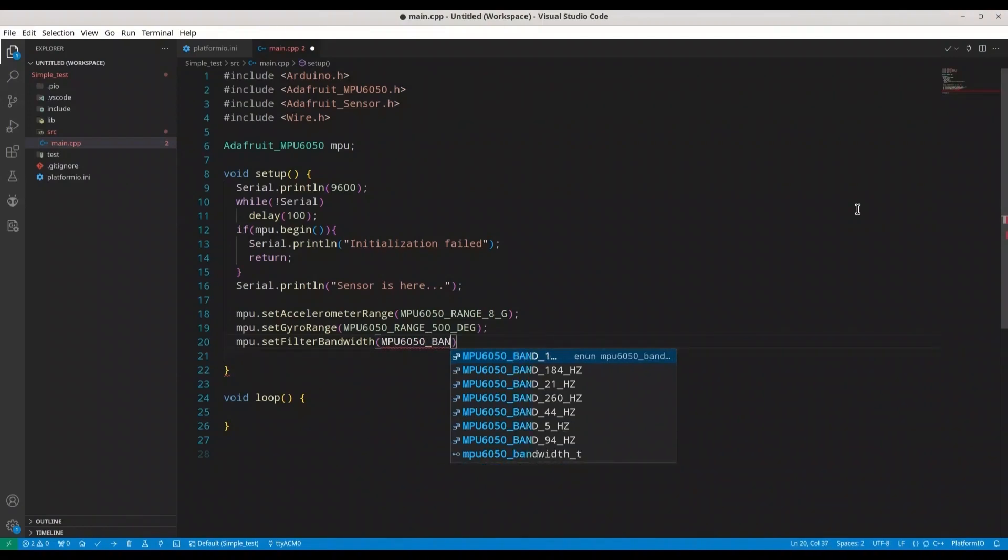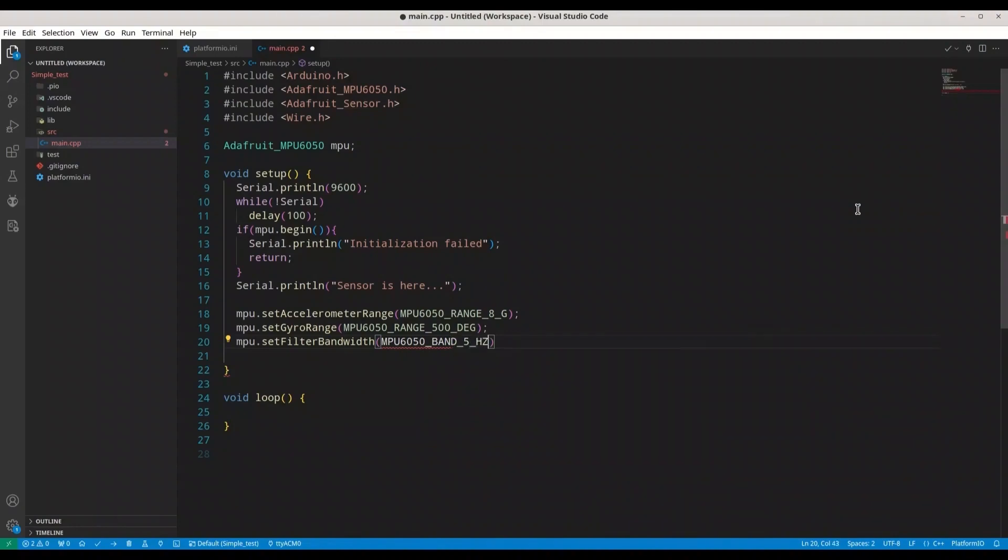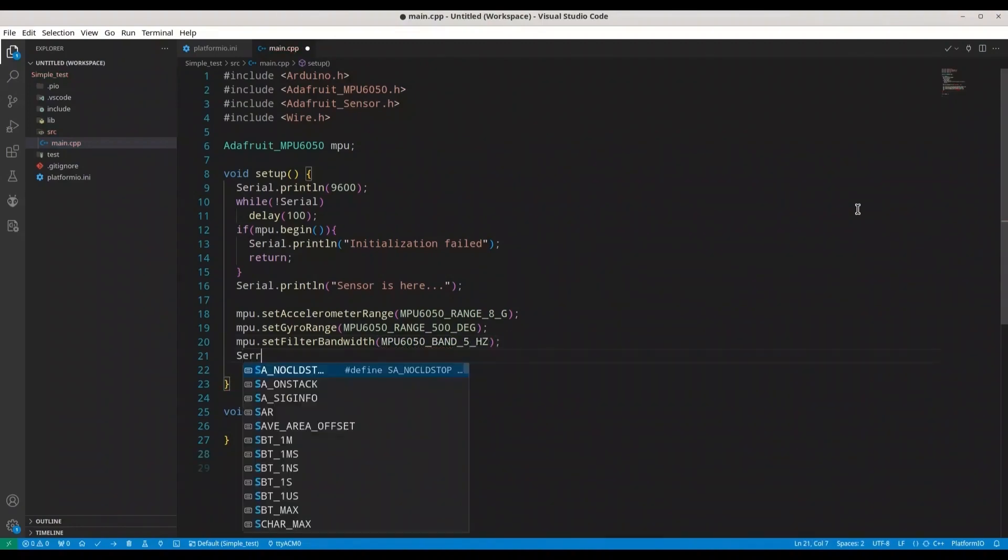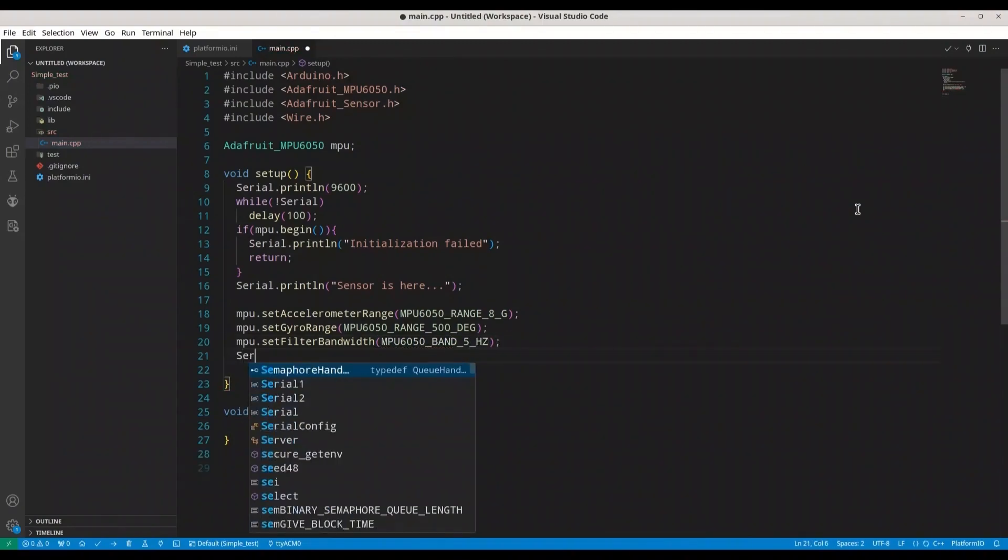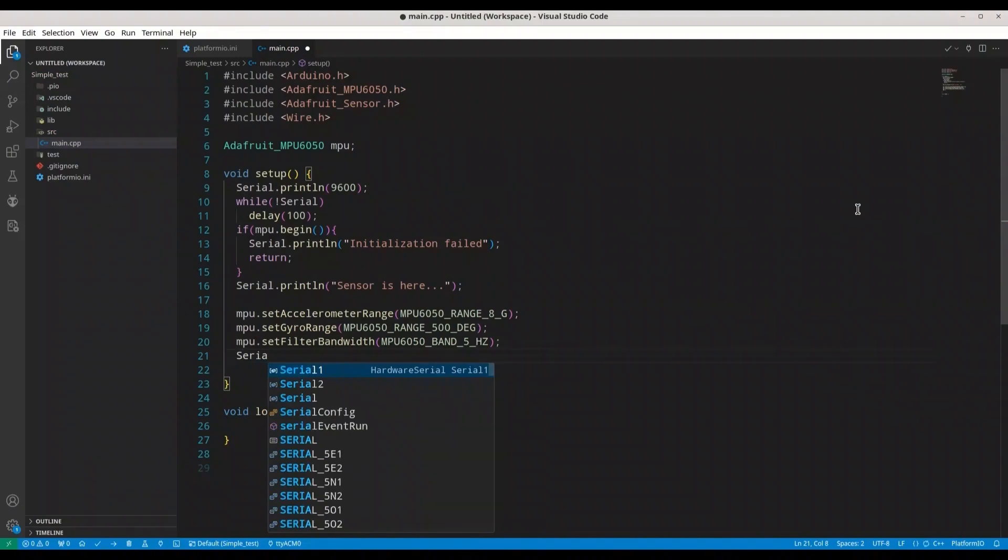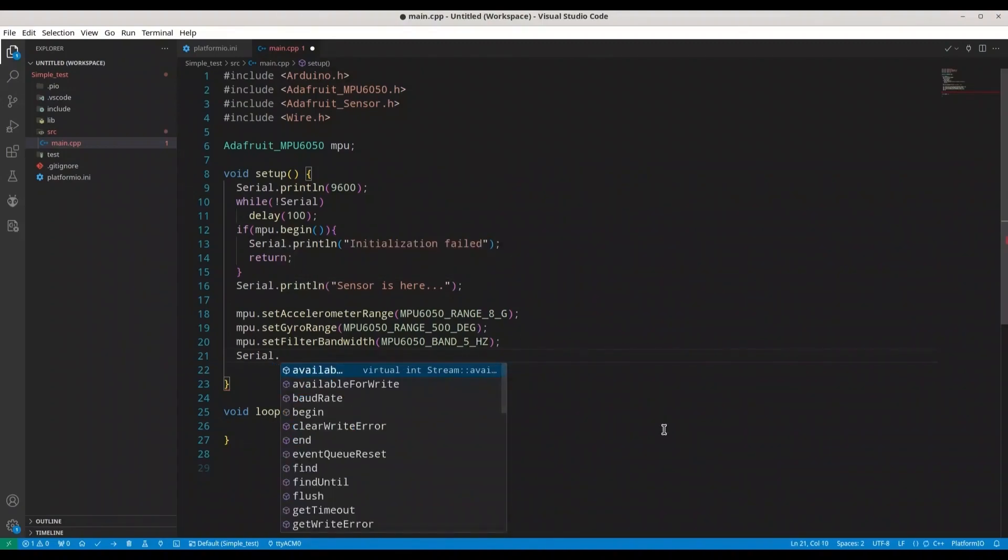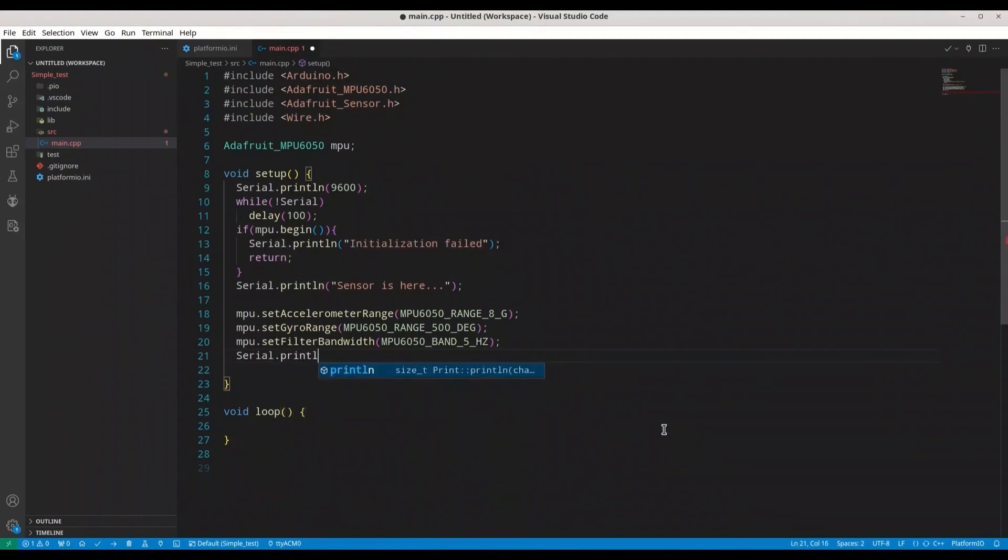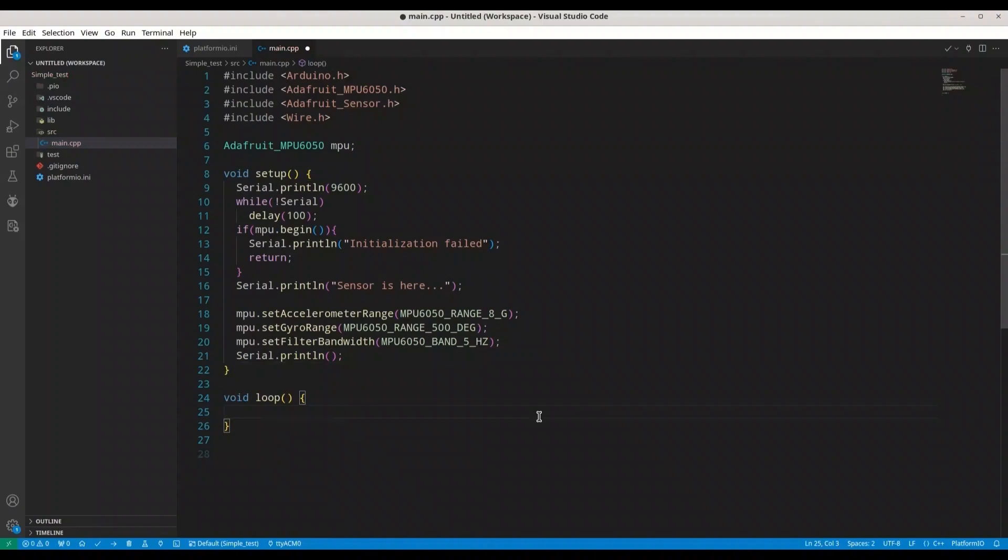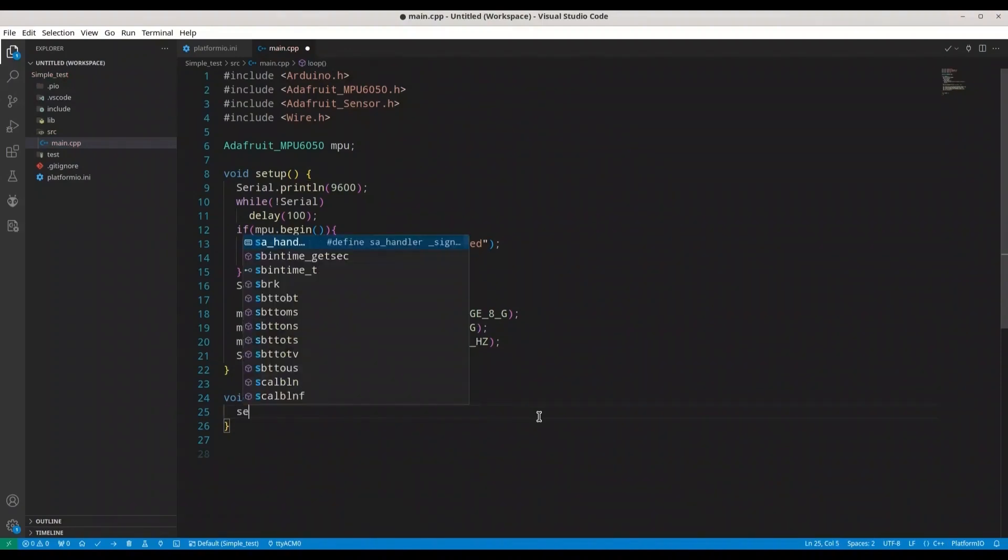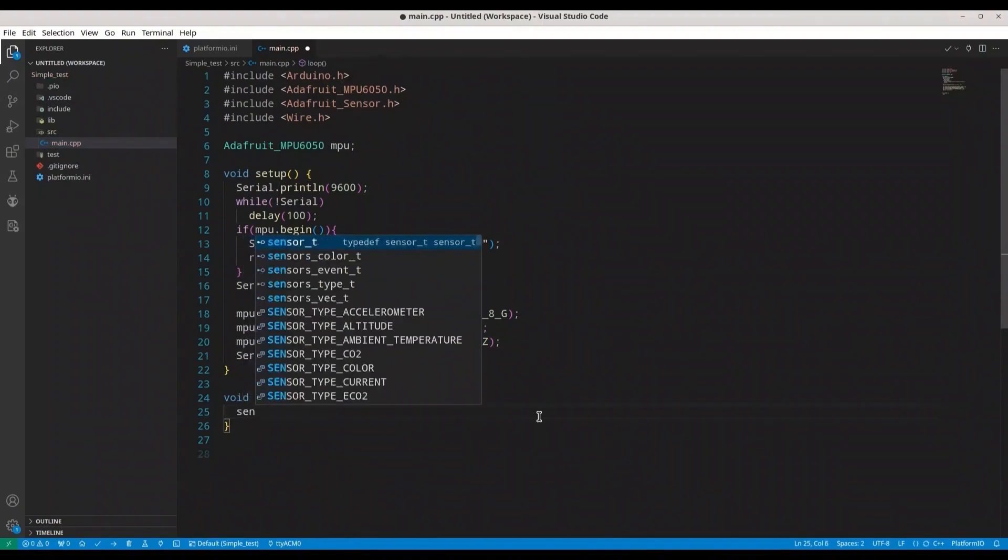Now MPU.setGyroRange to MPU6050_500_DEG like this, then MPU.setFilterBandwidth to MPU6050_BAND_5_HZ. And I'm just going to print new line.